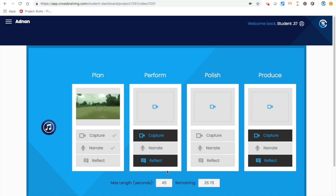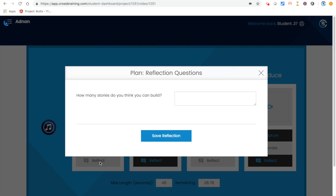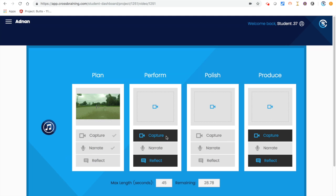For student reflection, click on reflect and answer the questions that have been pre-populated from the teacher dashboard. You may go back at any time to make changes to your answers. Click save narration and a check mark will be placed in the reflect box.